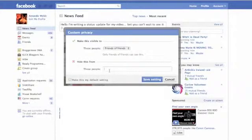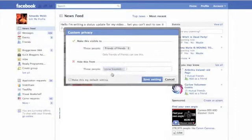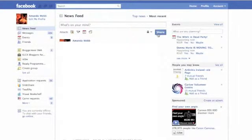And just as before, you start typing the names of the people or the list of people that you don't want to see that update. So sorry Lorna. And then simply click Share.